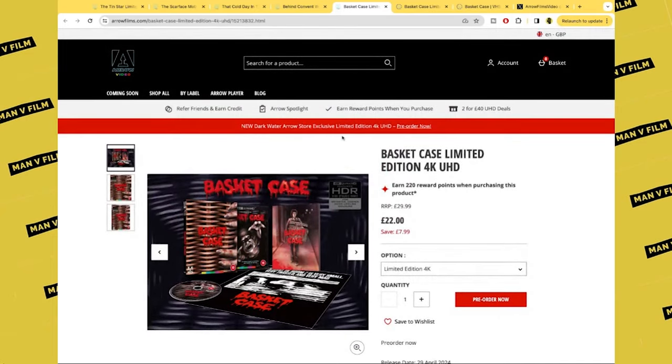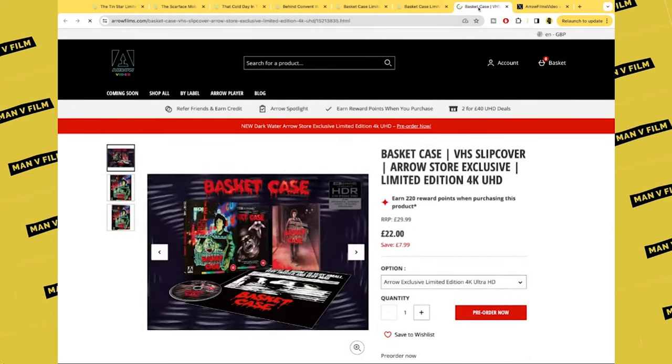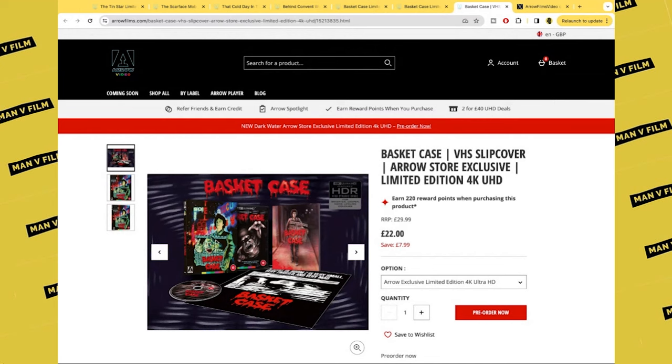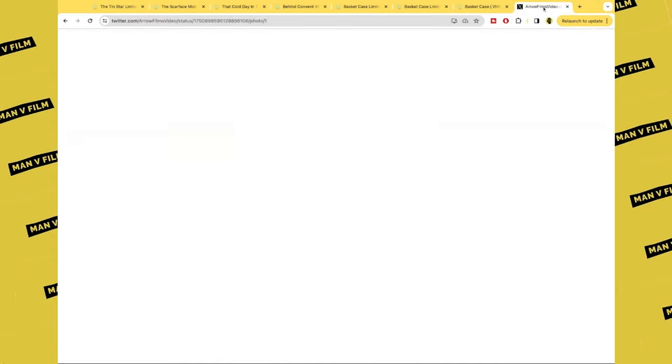Belial's Dream, animated short film. Extensive image galleries, trailers, reversible sleeve, double-sided poster, and a collector's booklet. But Arrow being Arrow, there are several versions of this as usual. There's the 4K UHD, there's the Blu-ray, and there's the 4K Basket Case VHS slipcover version, which is only available from the Arrow website. Very familiar poster art there.